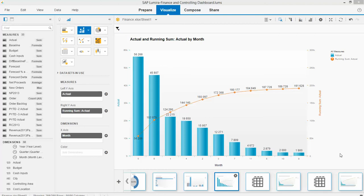Pareto analysis is a very powerful technique to analyze large volumes of data very quickly and properly. It's also referred to as the 80-20 rule.